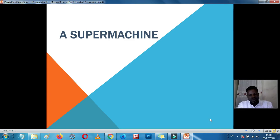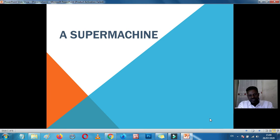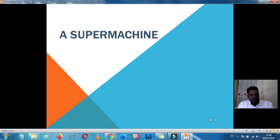How are you doing? Welcome to a new class. We are going to learn a new topic, which is the super machine. In your previous classes, you've learned about what a machine is, and we know that a machine is made by man. In this class, we want to learn about the super machine.